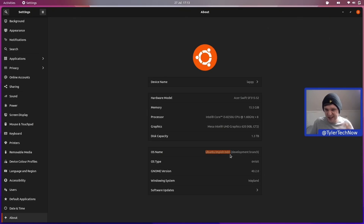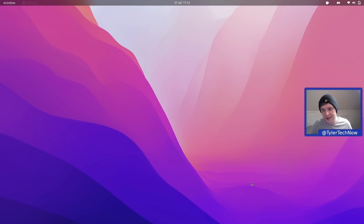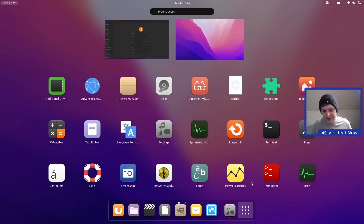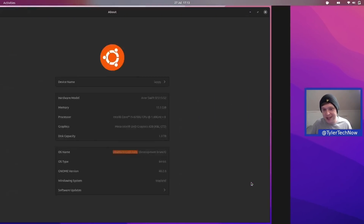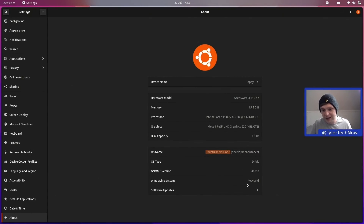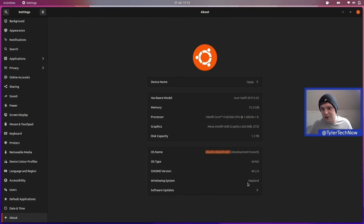We have GNOME version 40.2.0 and the windowing system is Wayland, which matters to me more than it ever has. I'm a massive fan of the native touchpad gestures on GNOME 40 with the one-to-one tracking. I find myself navigating through my desktop a lot more with the touchpad these days as opposed to keyboard shortcuts. Out of the box it works absolutely beautifully on Wayland with GNOME 40.